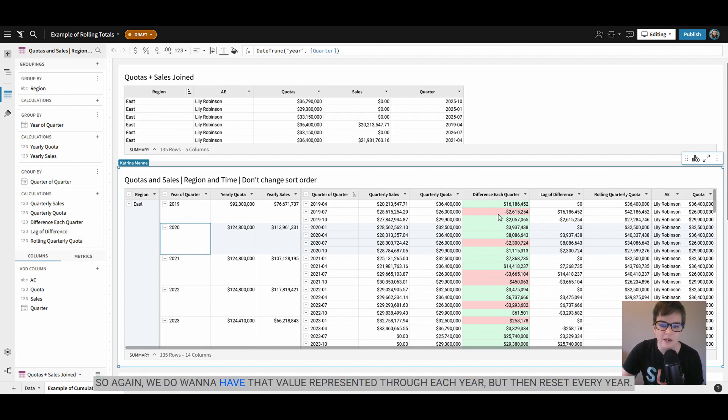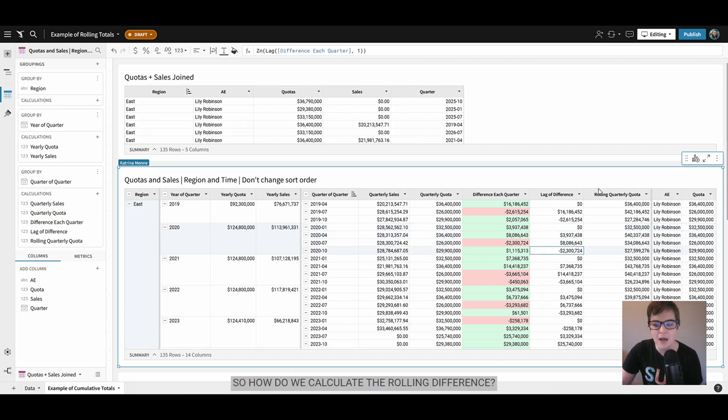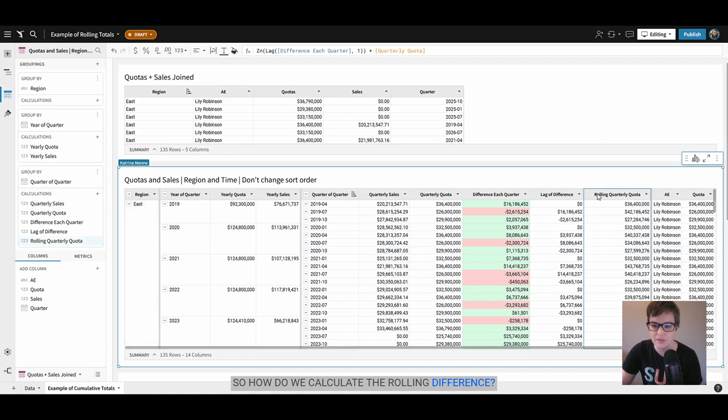So we do want to have that value represented through each year but then reset every year. So how do we calculate the rolling difference?